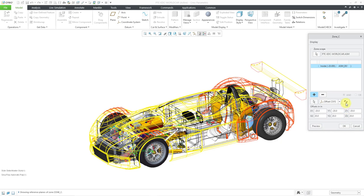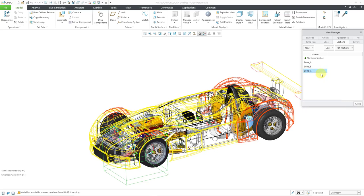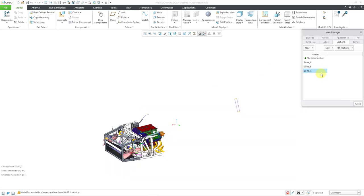When I click the preview button, we really don't get a preview in this particular situation. Also, you have the flip button if you want to change the orientation from inside of the distances offset from the coordinate system to the outside. Let's click OK. If I right-click on it I can choose Activate, and it will show the different components that fall inside of that particular zone. So that's good — let's go back to No Cross Section.